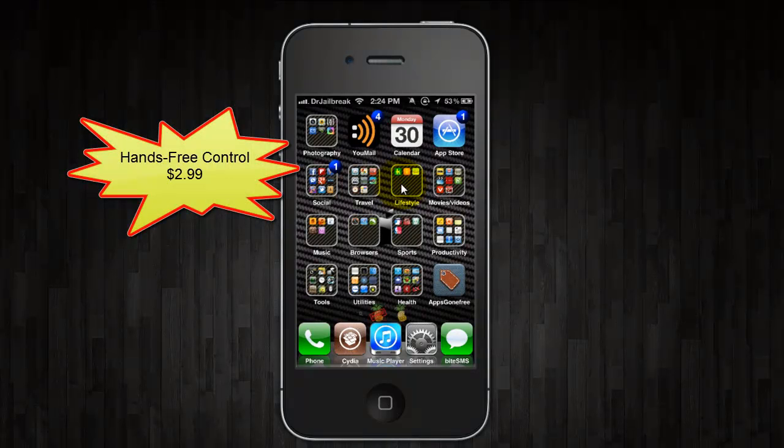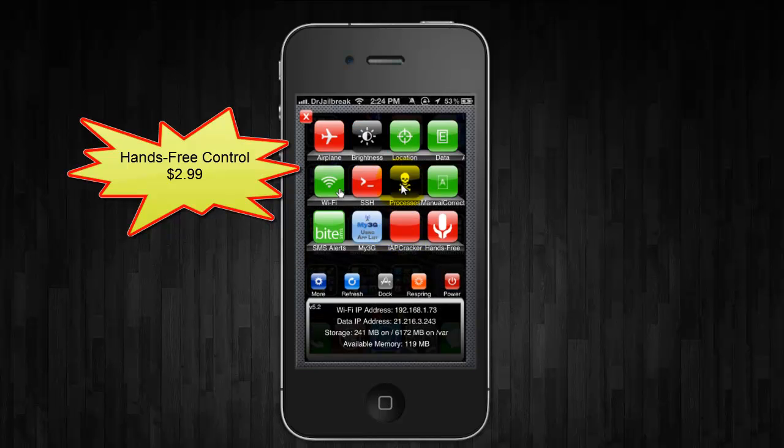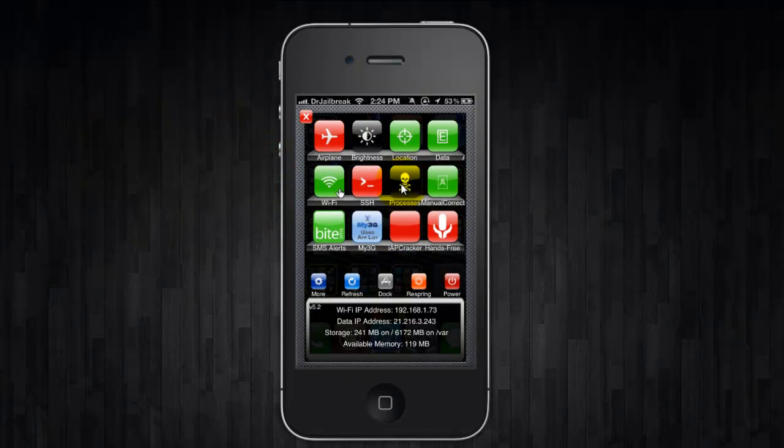And the next one is another paid tweak. It's called hands-free control. It comes with an SPSettings toggle, but it allows you to access Siri anytime you want via voice. So you don't even have to be holding the phone.